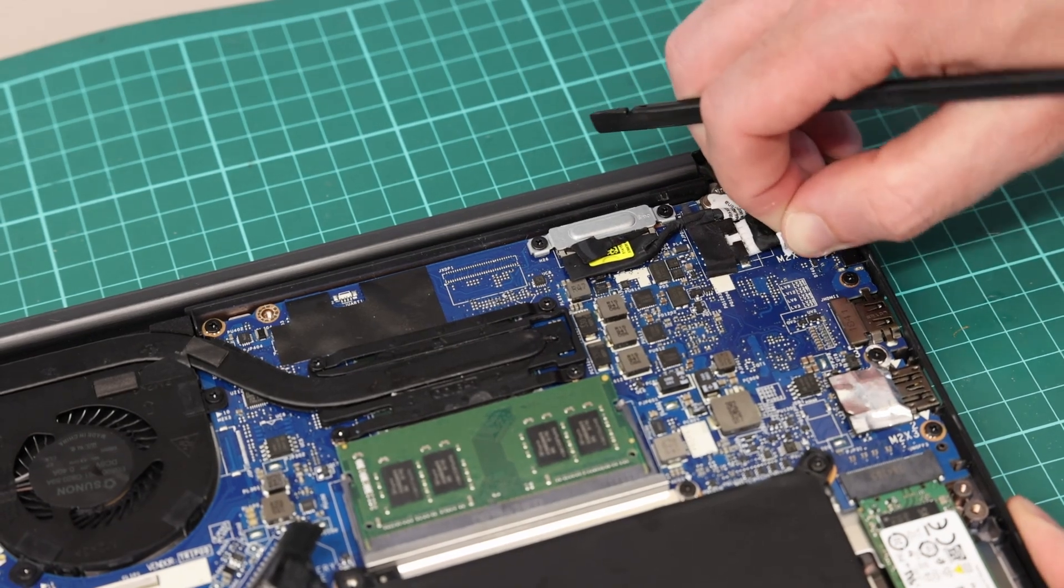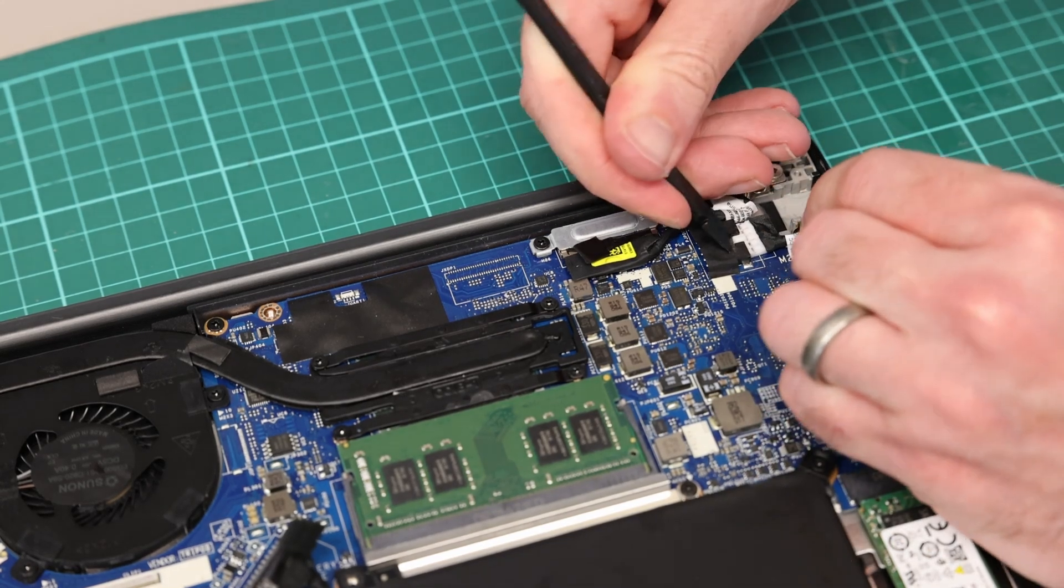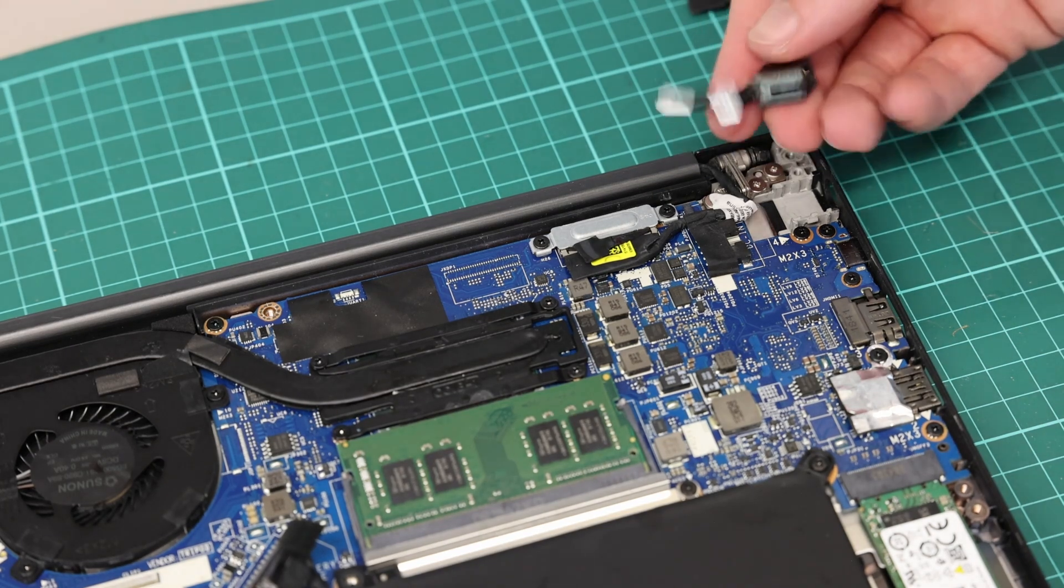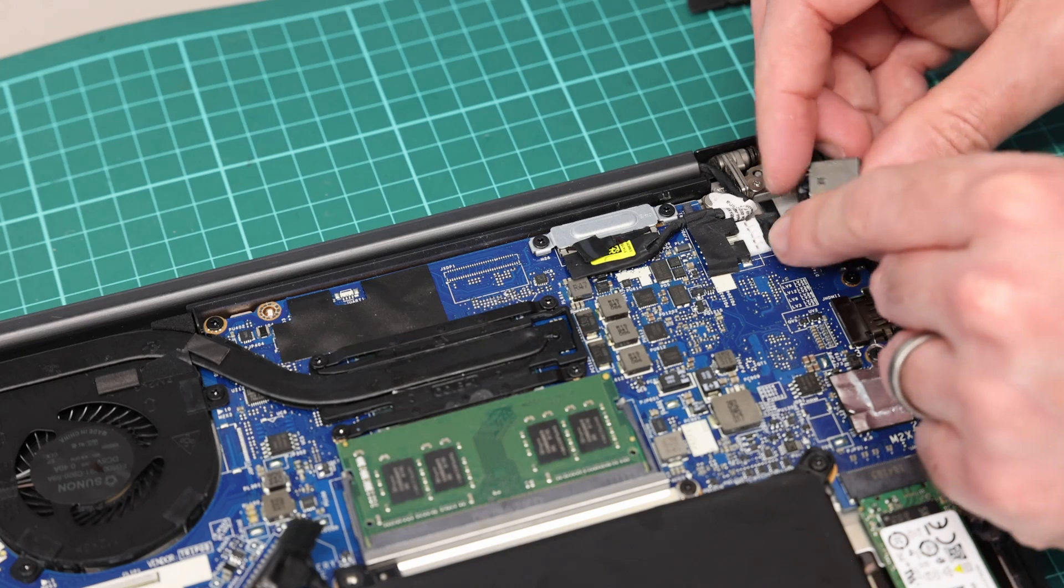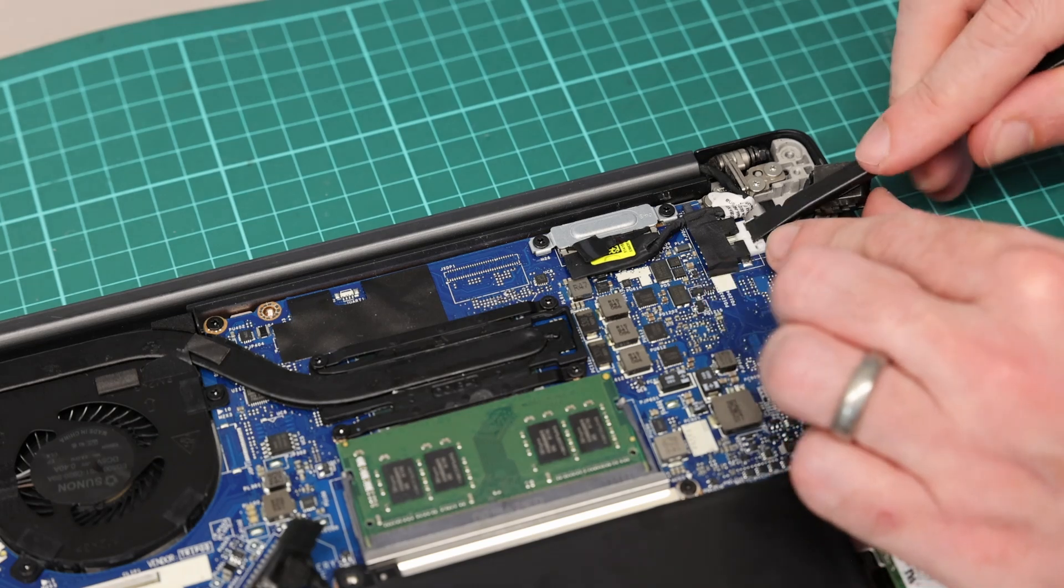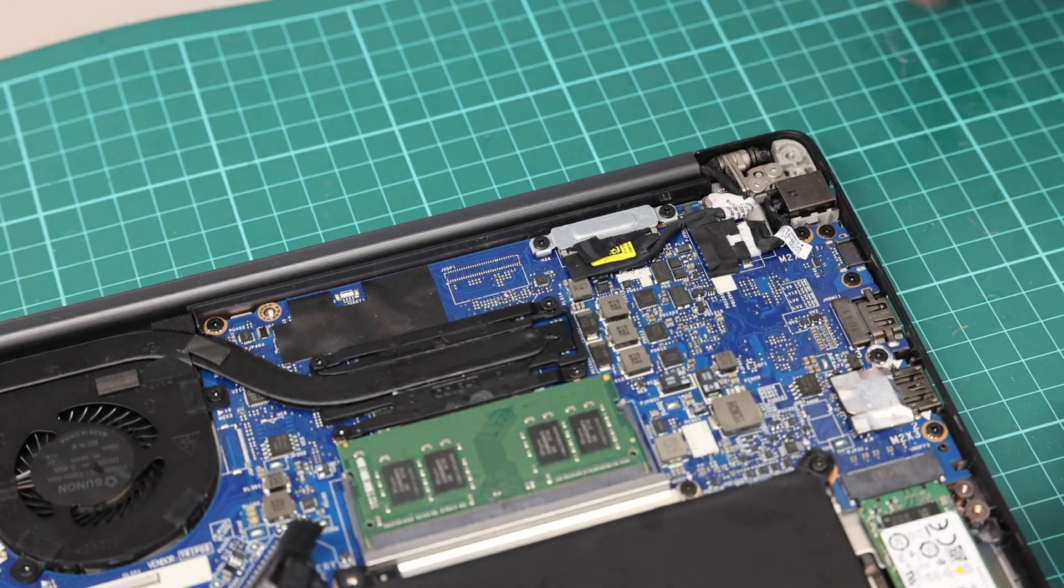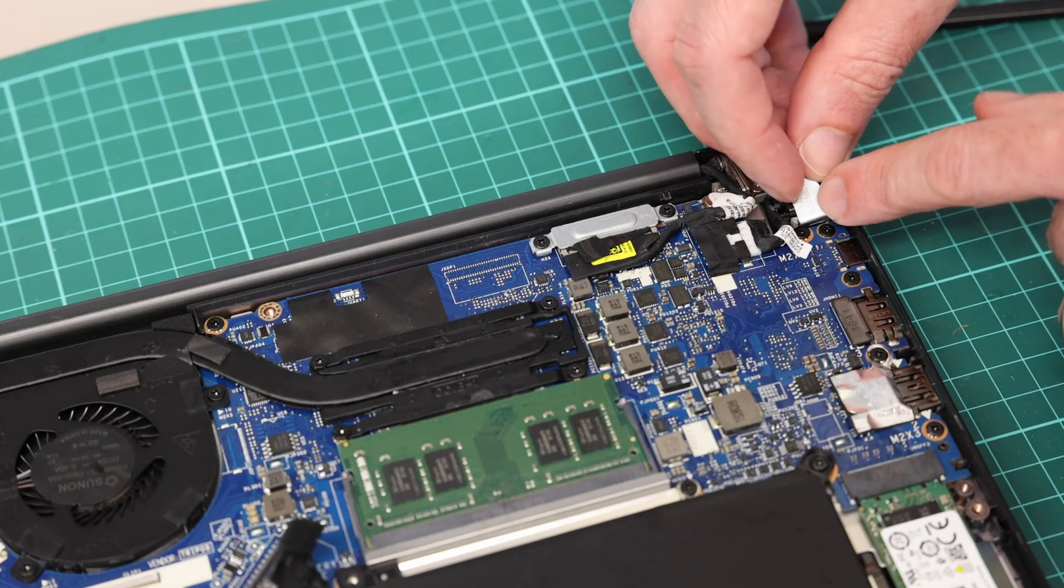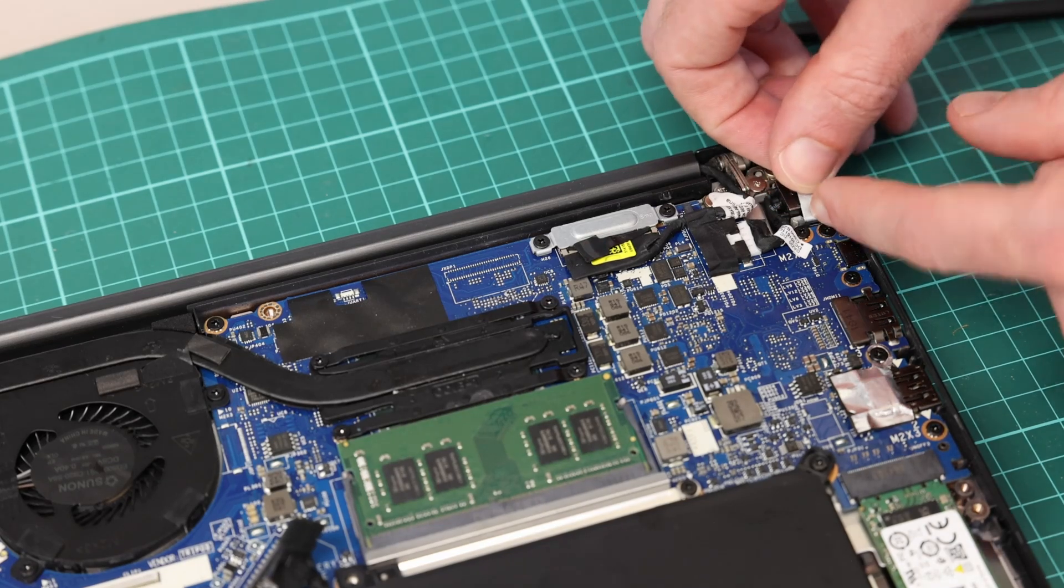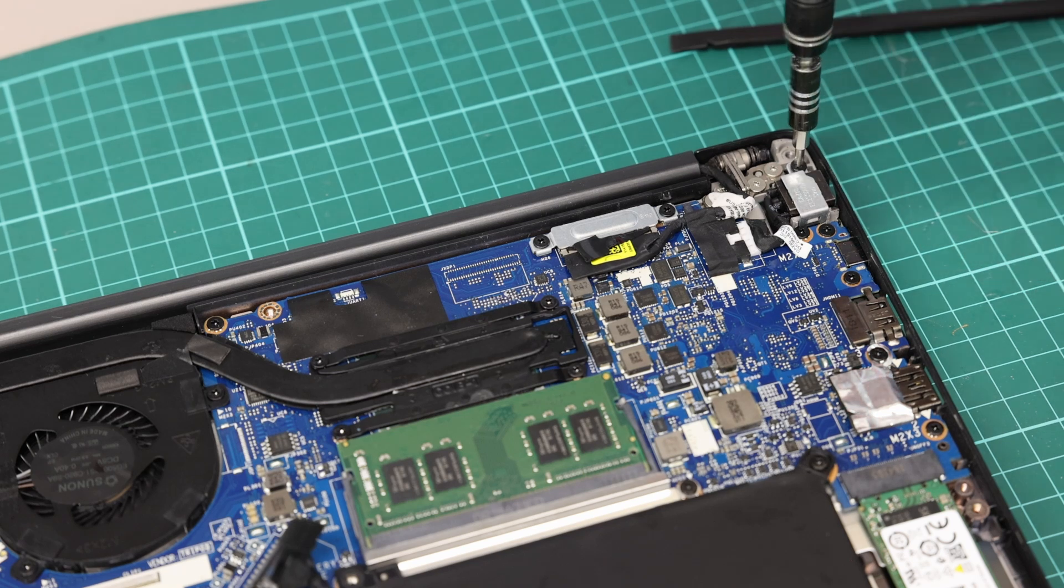With that removed, we could take our replacement part and simply slot back into place, press down back into its little slot here, and then fasten this side of the clip over into place, and then screw back down to replace the DC jack.